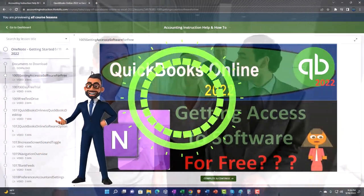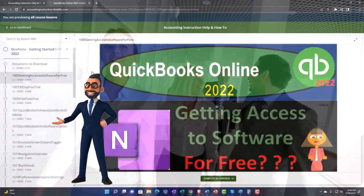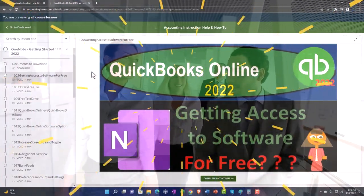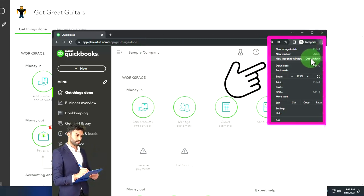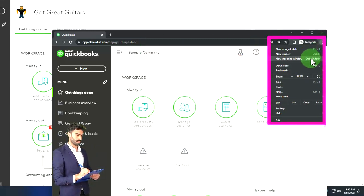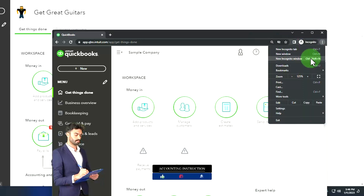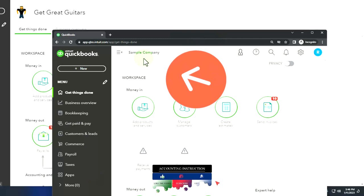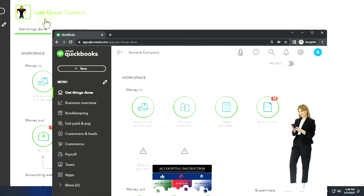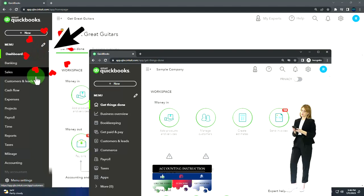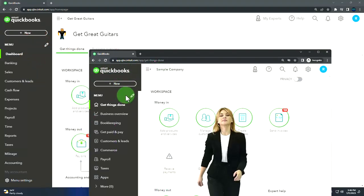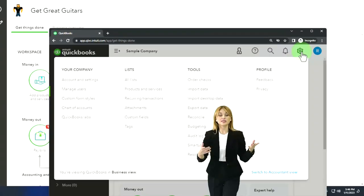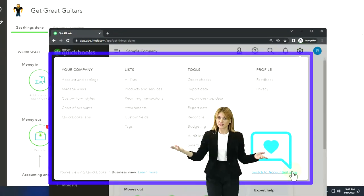Click the link below for a free month membership to our website and all the content on it. You can find incognito mode with the three dots and then new incognito window, then search for QuickBooks Online test drive. We will be using the sample company to look at the difference between the accountant view - the view that Get Great Guitars is in - and the business view. You can toggle between the two views by going to the cog dropdown and switching between views down below.